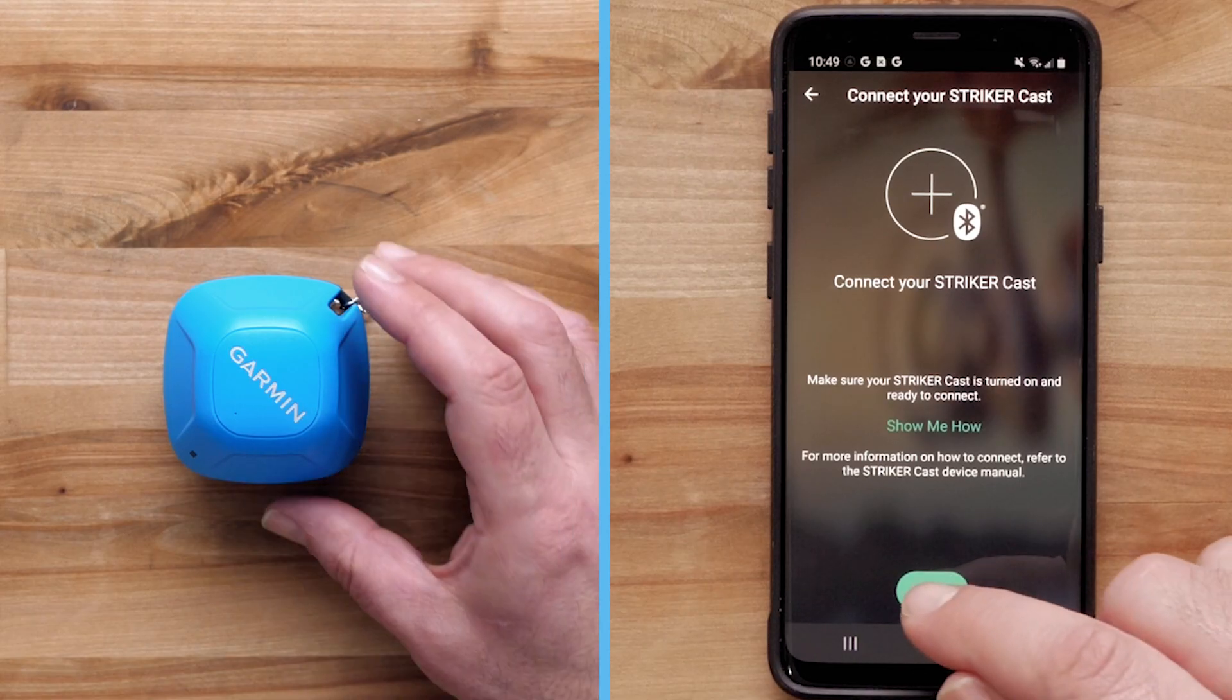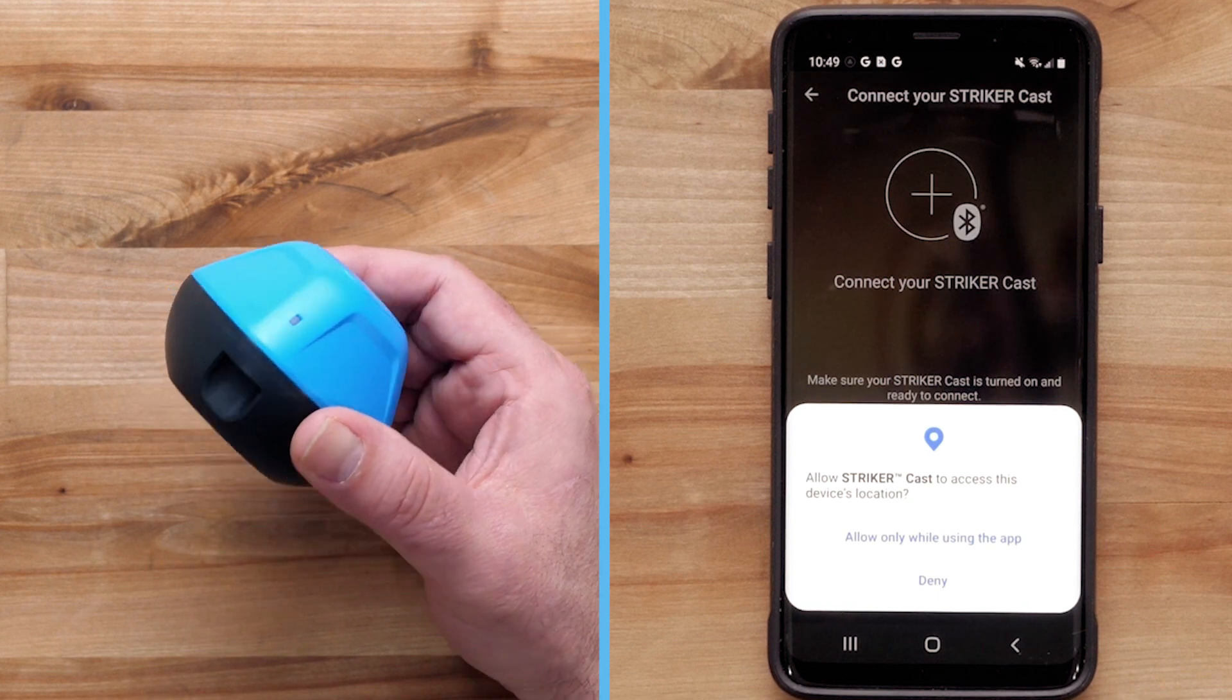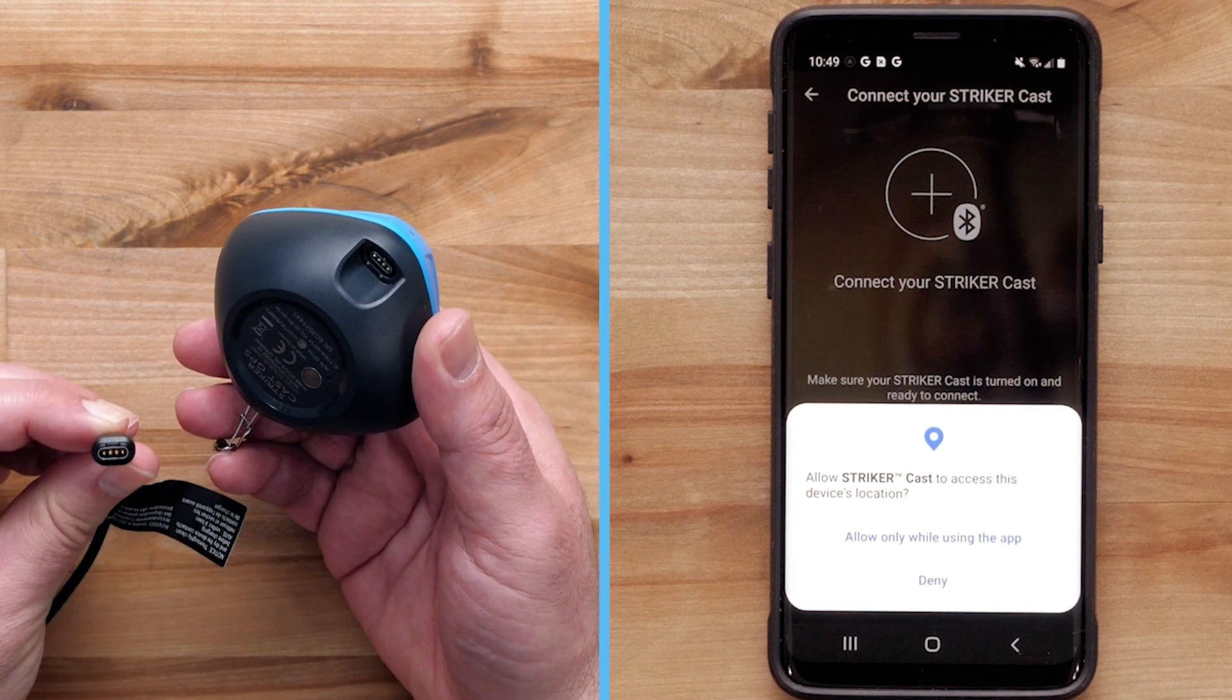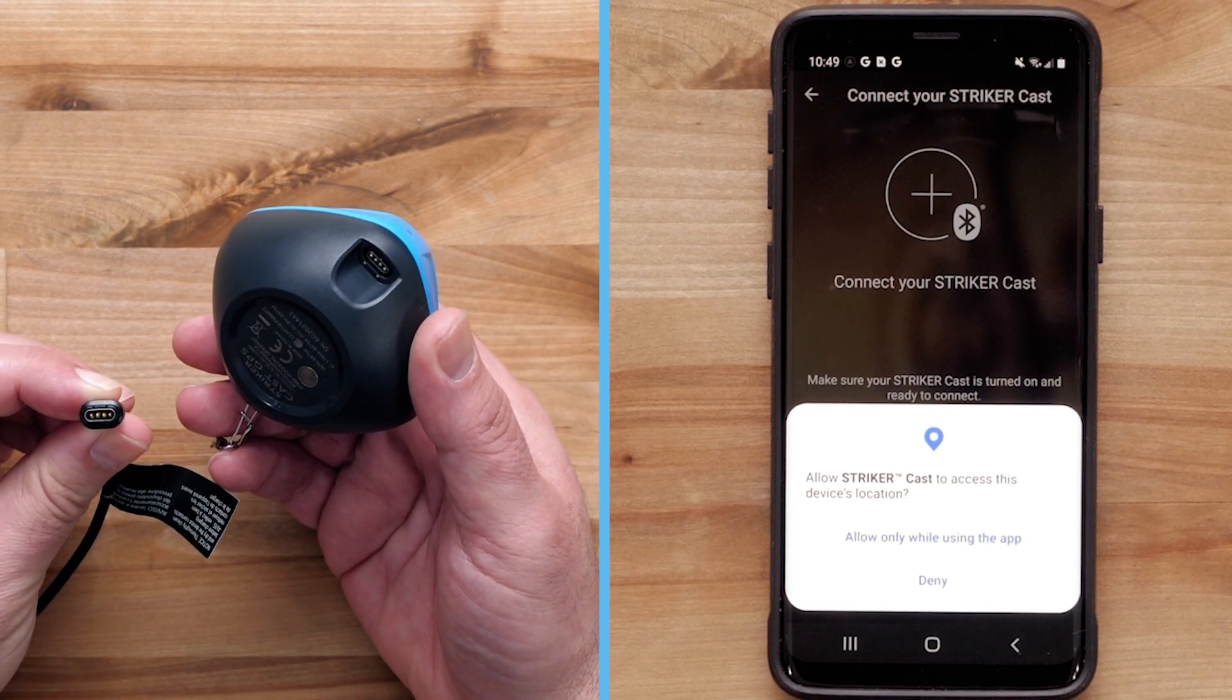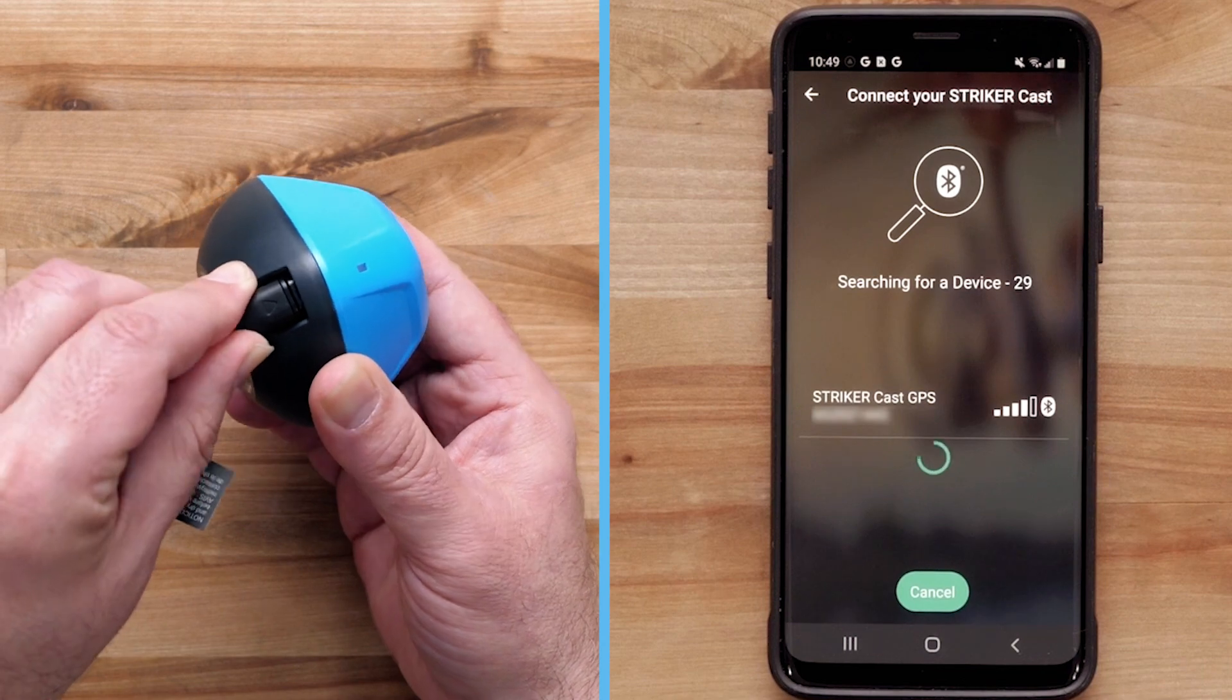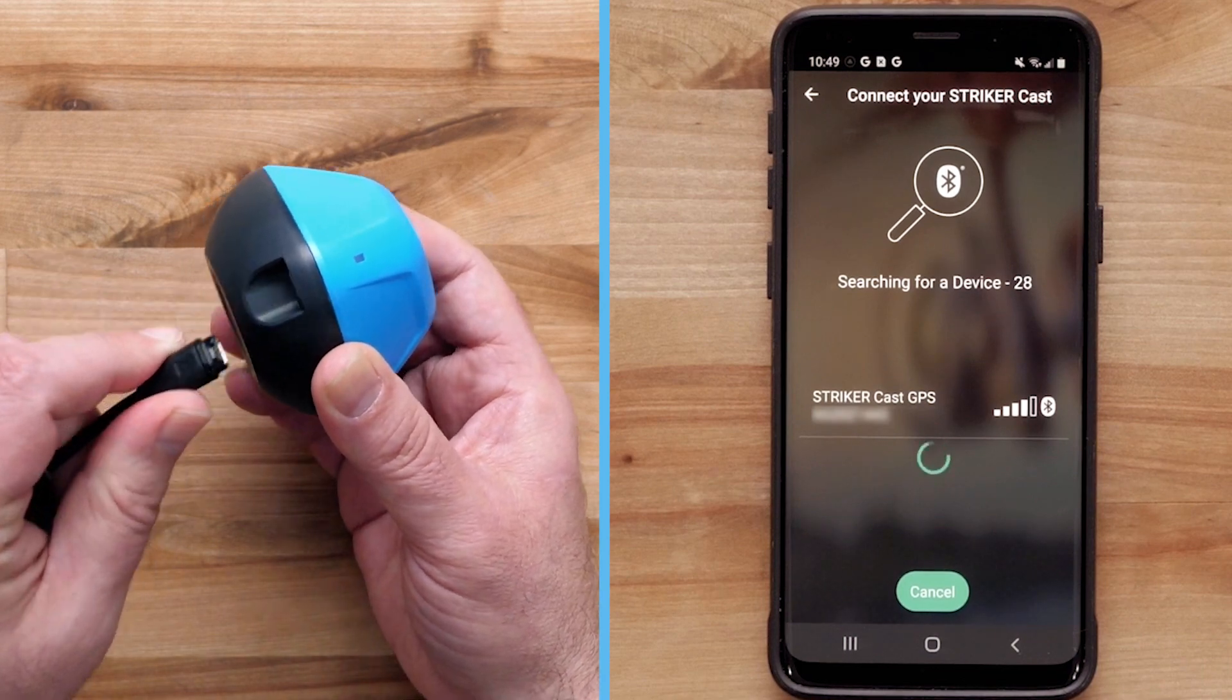First, you will need to have your StrykerCast on and paired to your compatible Android smartphone. For help with pairing and setup, please see the link on screen.